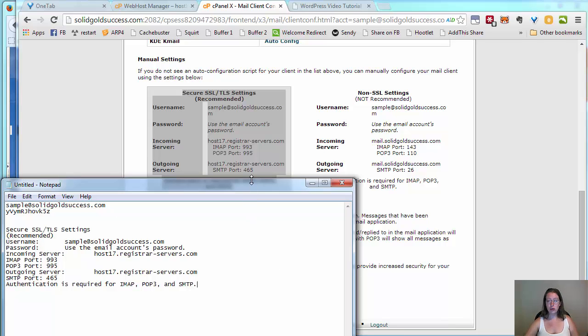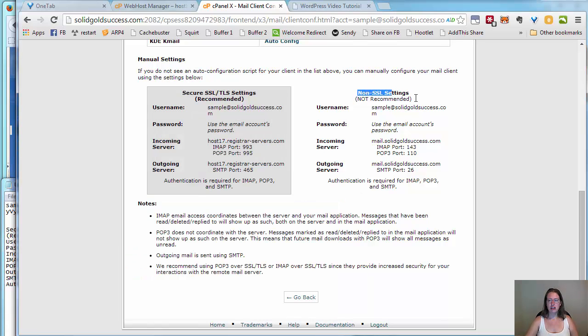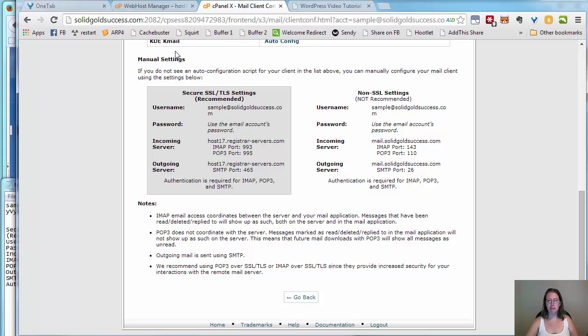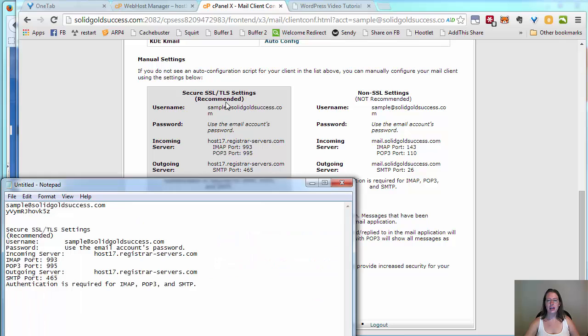In some situations, you will have to revert to this non-SSL setting. Sometimes you'll find that there's something misconfigured in your hosting, or you're using a mail client that doesn't support SSL, which would be terrible. This is here as a fallback, but don't use this as your routine method of connecting.